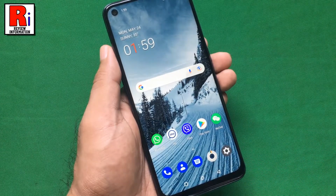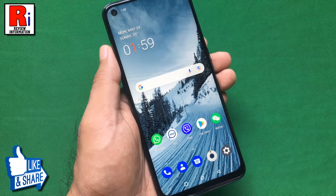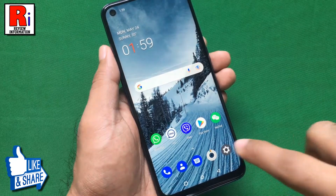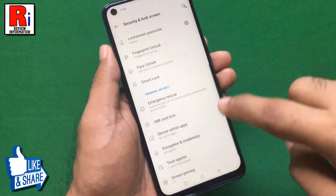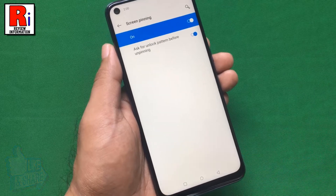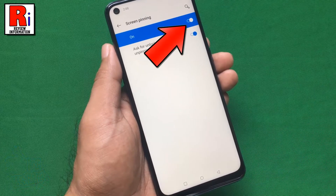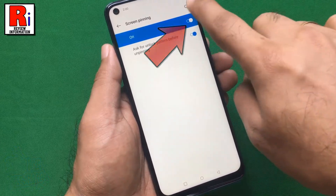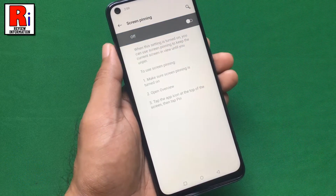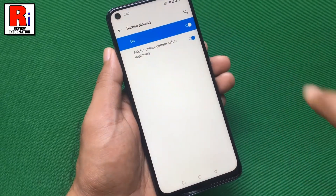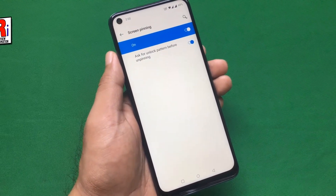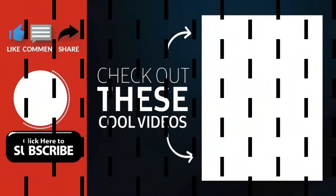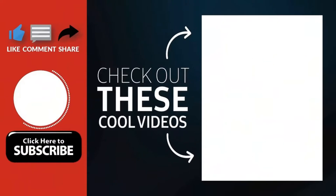If you want to turn off this feature, again go to the screen pinning setting and toggle that button off. So in this way, you can use screen pinning to pin an app in OnePlus Nord N10. Thank you for watching.